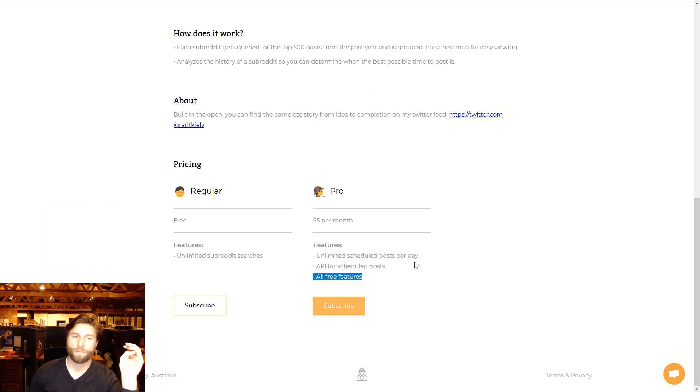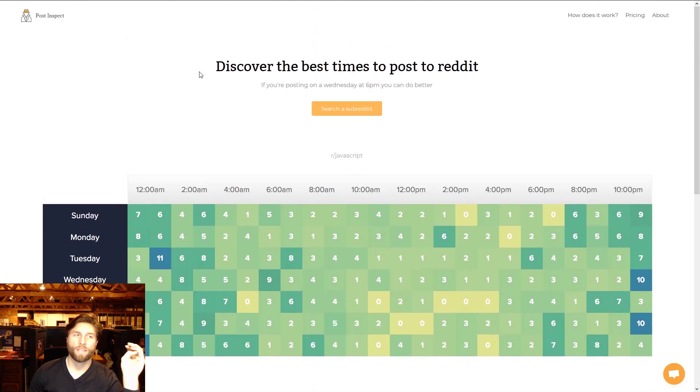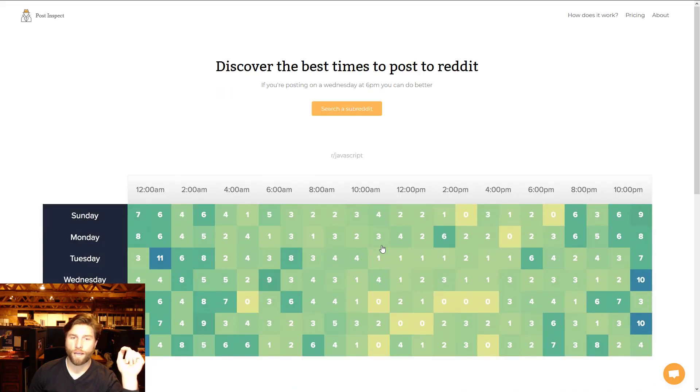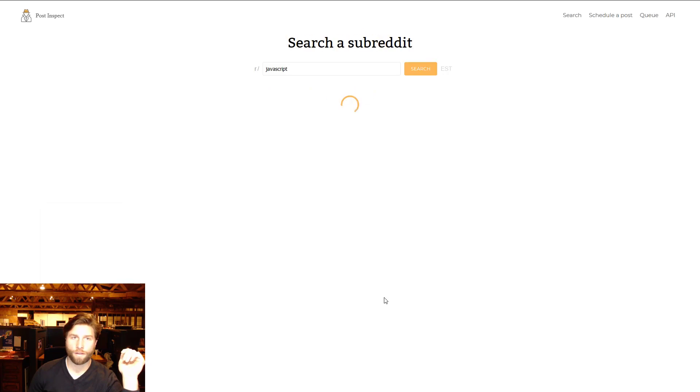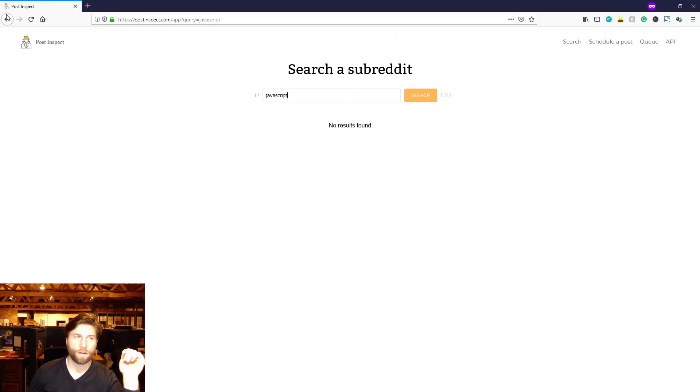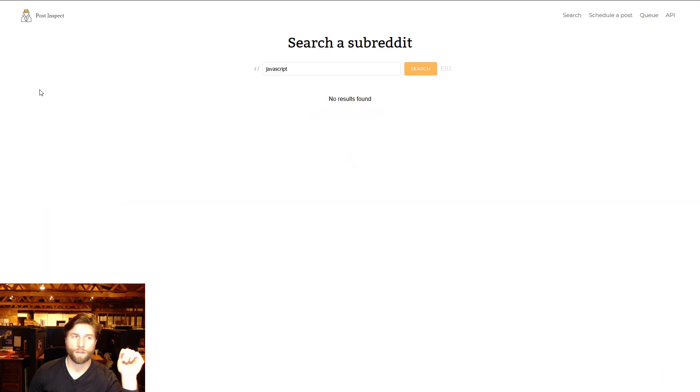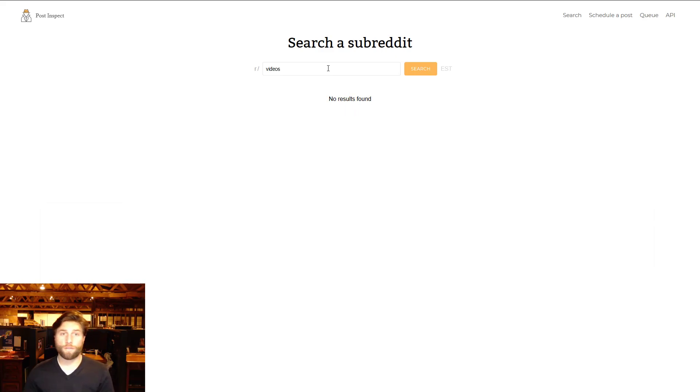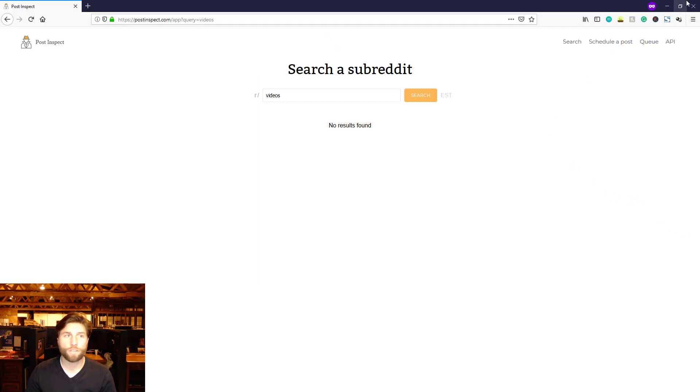Ever, and you can schedule posts with them too, right? Yeah, unlimited schedule posts per day, API for schedule post, all free features. So yeah, if you want to check these guys out, Post Inspect pretty good. And I just love this little easy to look at timeliness like boom, oh our JavaScript, am I on that? But you can search a subreddit if you want.